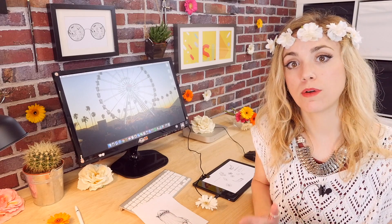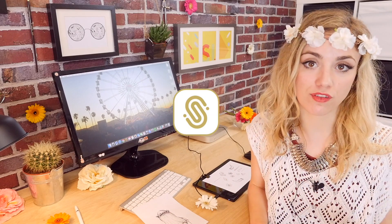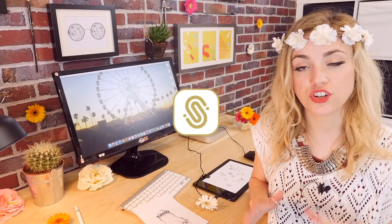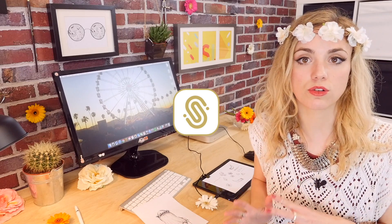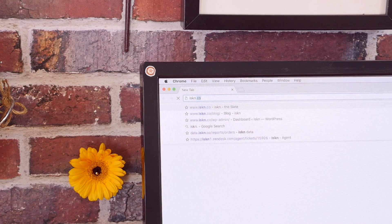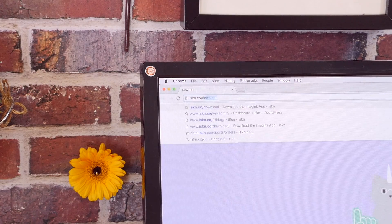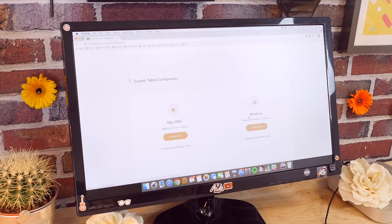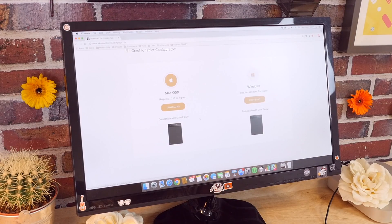To use the slate with Photoshop, I need to use the graphic tablet mode. To do this, I first need to go and download the configurator. Head over to iskn.co/download. Click on Graphic Tablet and download the configurator.